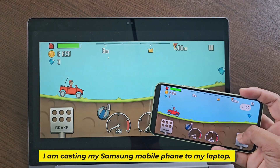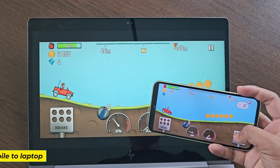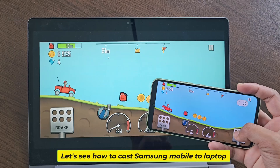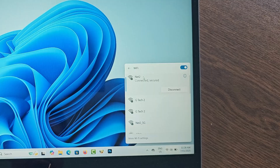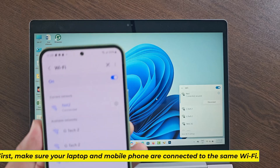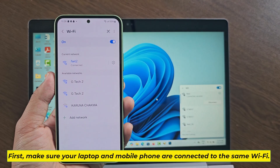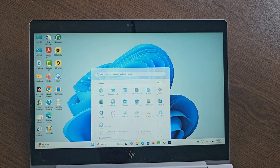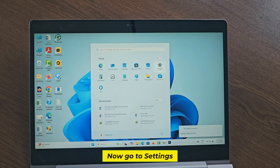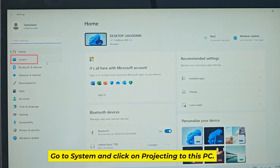I am casting my Samsung mobile phone to my laptop. Let's see how to cast a Samsung mobile to a laptop. First, make sure your laptop and mobile phone are connected to the same Wi-Fi. Now go to Settings, then go to System.